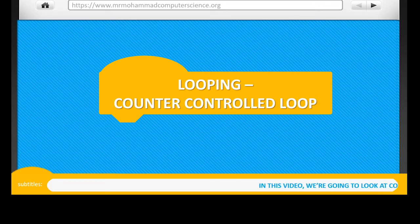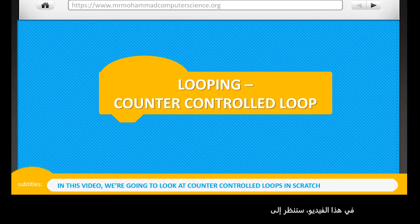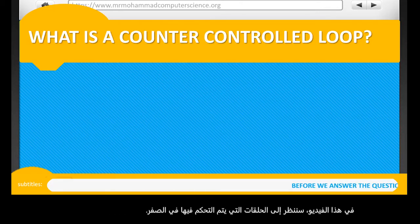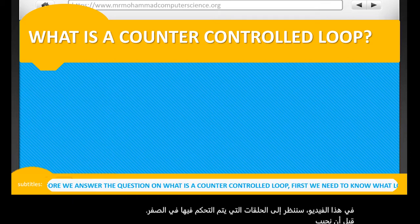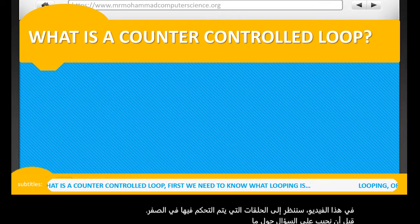In this video, we're going to look at counter-controlled loops in Scratch. Before we answer the question on what is a counter-controlled loop, first we need to know what looping is.